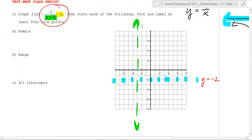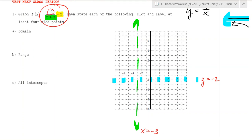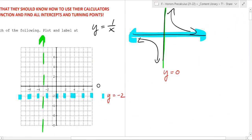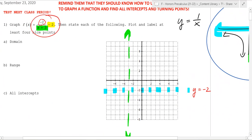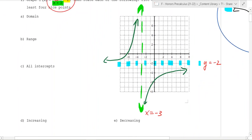So there are your asymptotes: x equals negative 3 and y equals negative 2. That minus 2 in the numerator also flips the graph over the x-axis and stretches it vertically by a factor of 2. So instead of the standard shape, it gets flipped and stretched. The general shape looks like this — we'll fill in the exact points as we go.